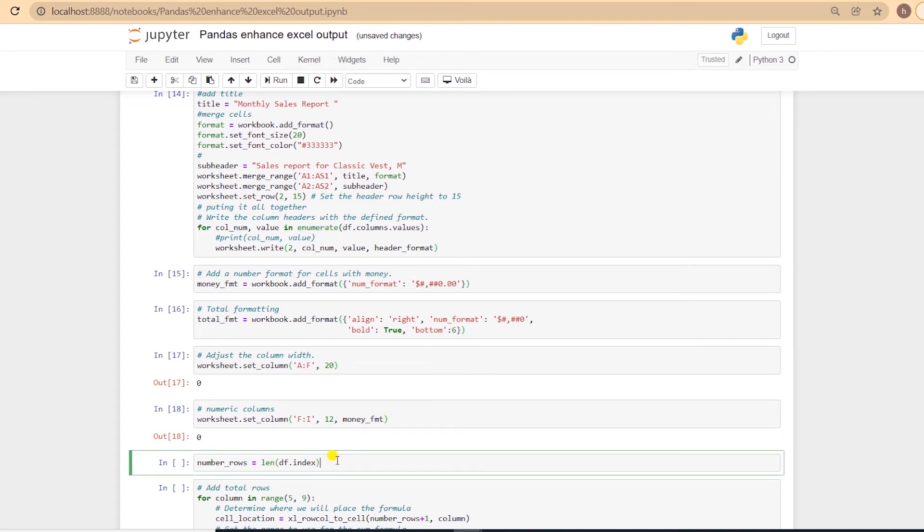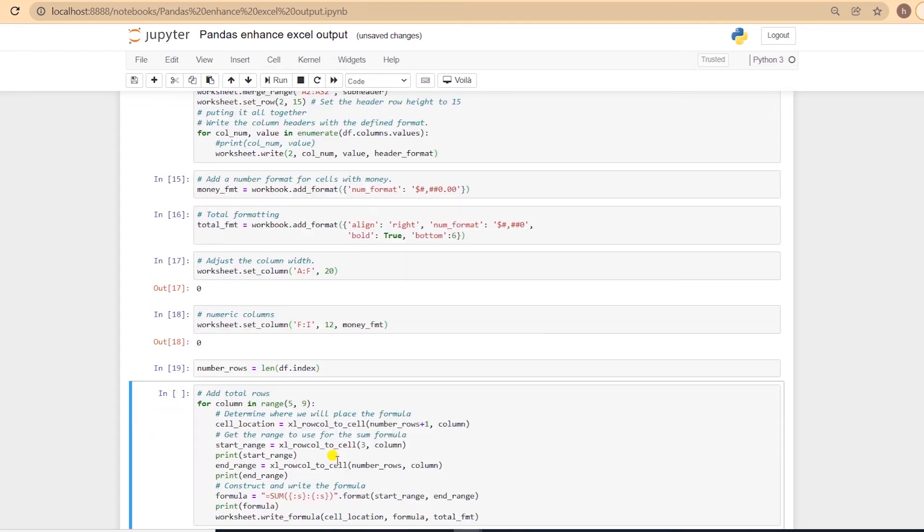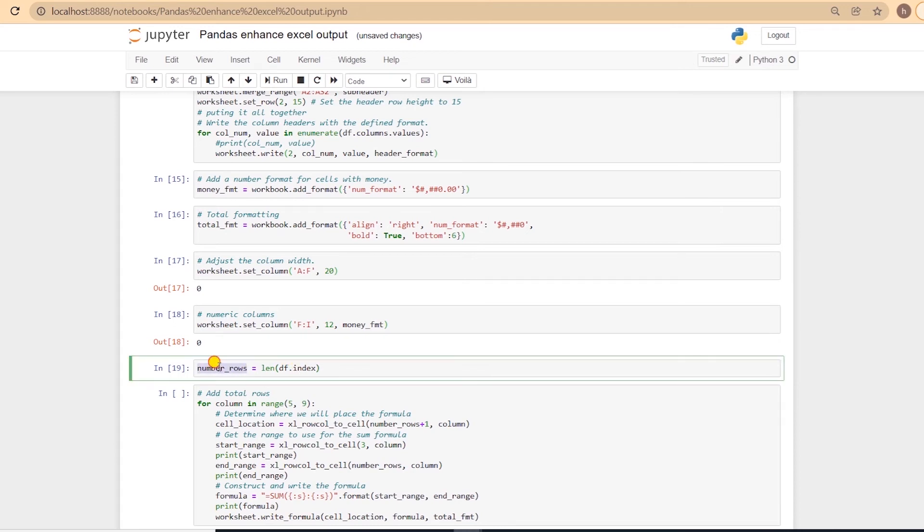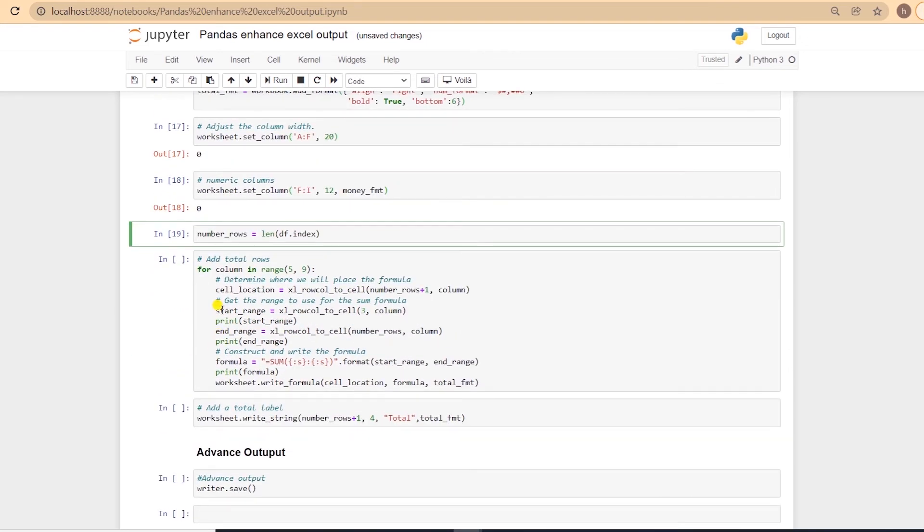I'll go ahead and grab the number of rows in our dataframe. This will make it easier for us to add our Excel formulas a little later. Now we will add the totals at the end of this report.